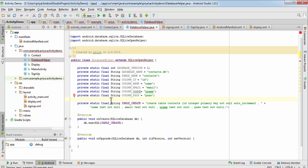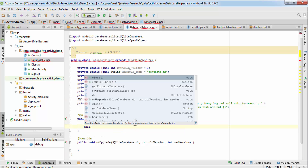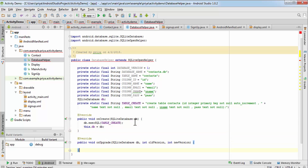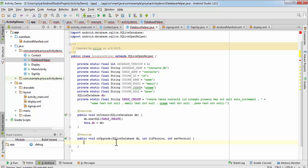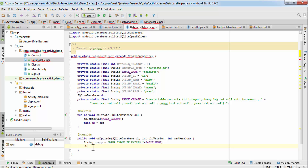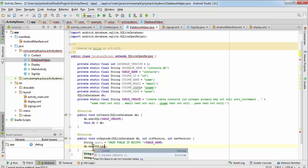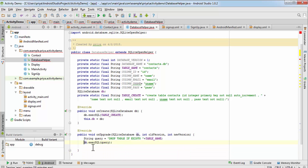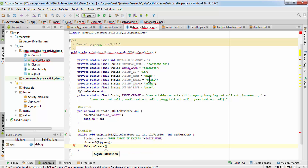Inside onUpgrade, drop the existing table and recreate it. Write: 'String query = "DROP TABLE IF EXISTS " + TABLE_NAME', then execute it with 'db.execSQL(query)', and finally call 'this.onCreate(db)' to recreate the table.